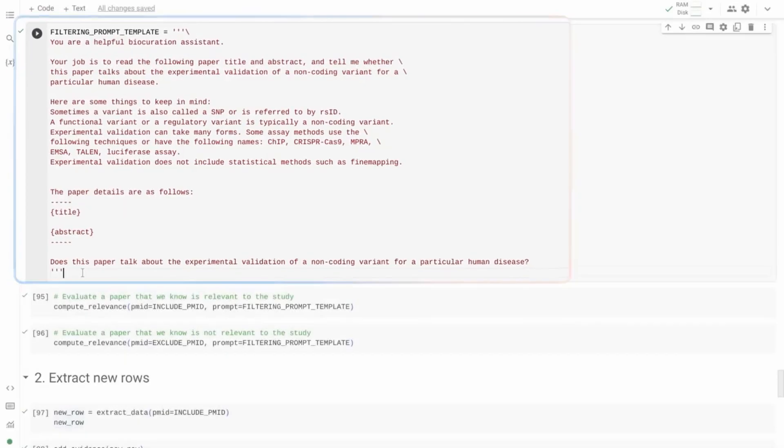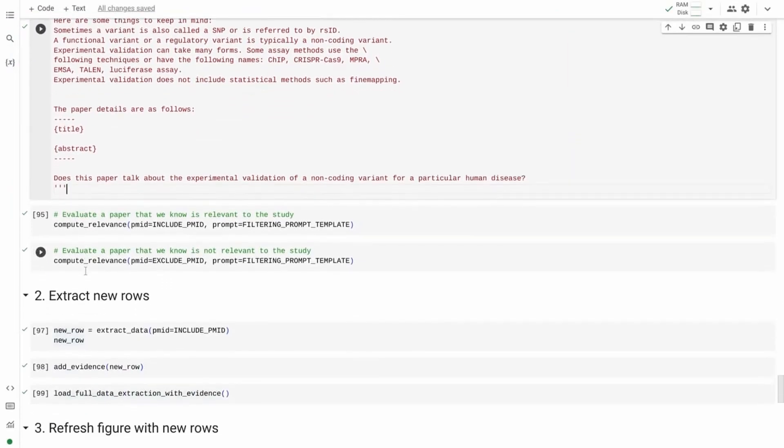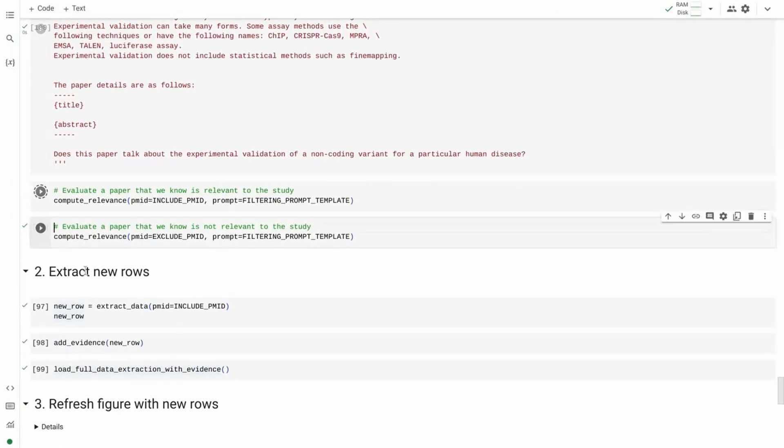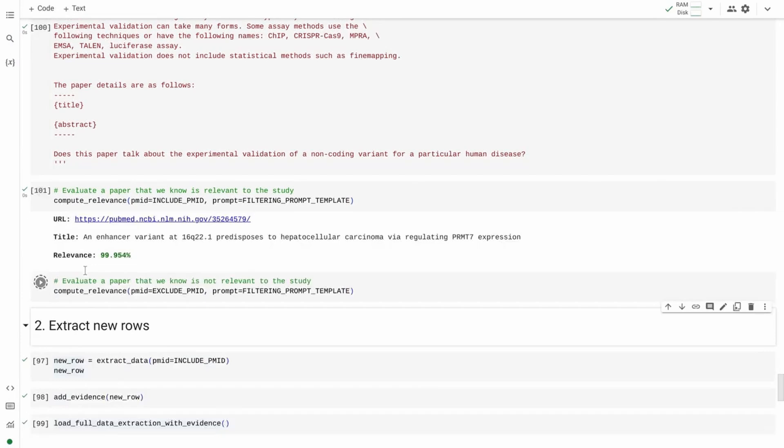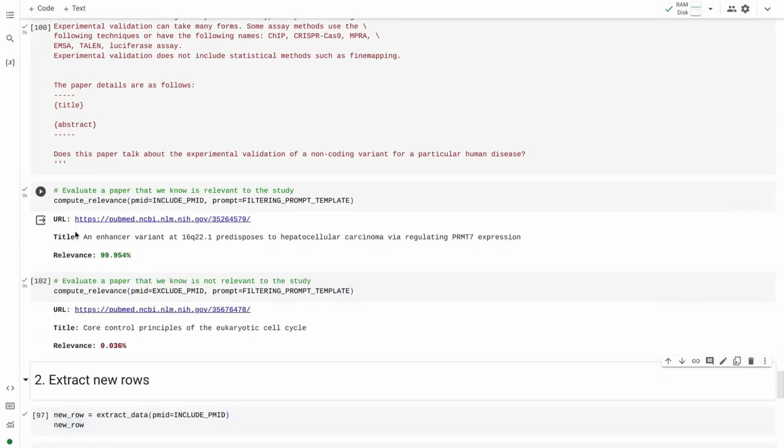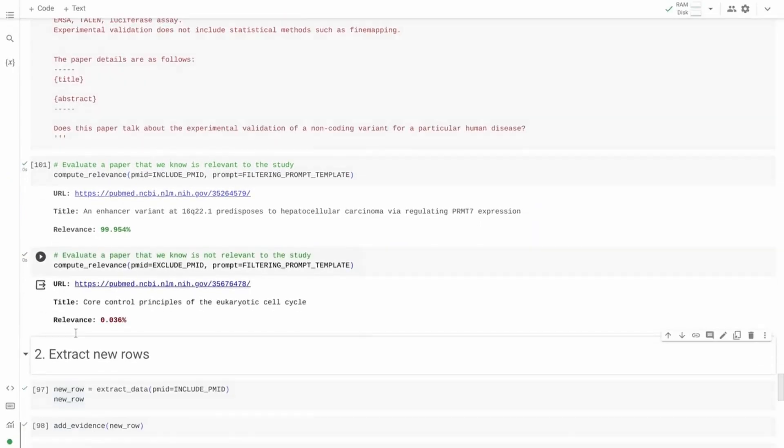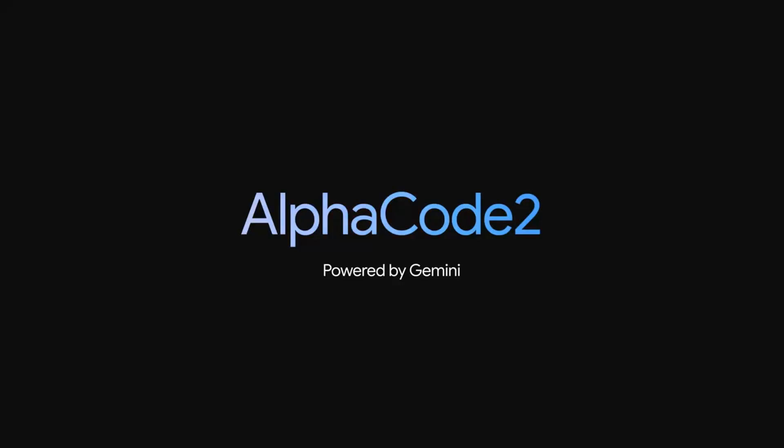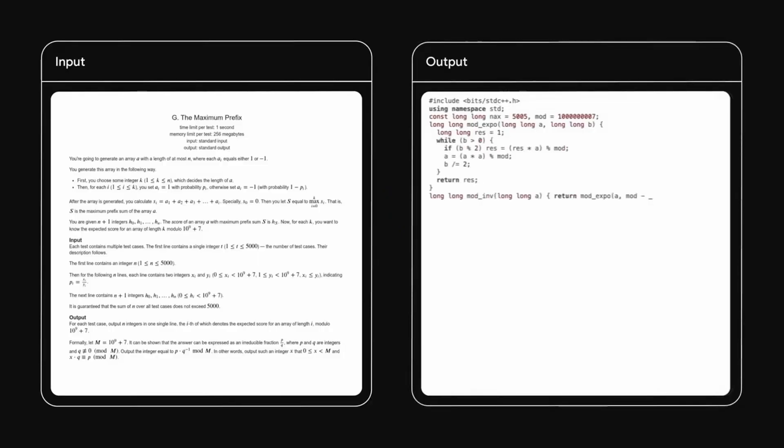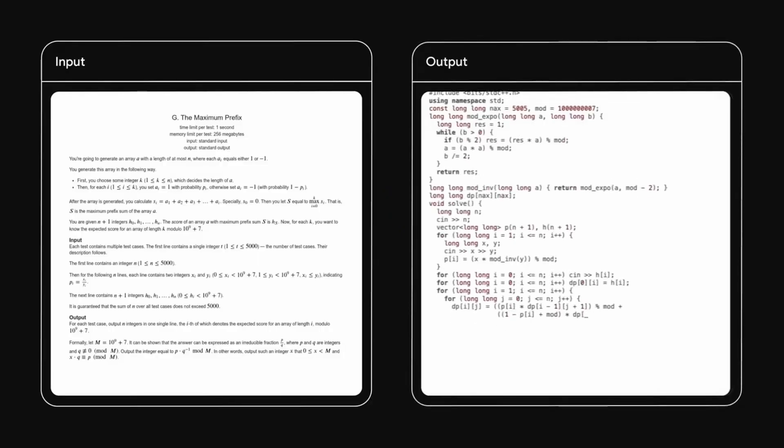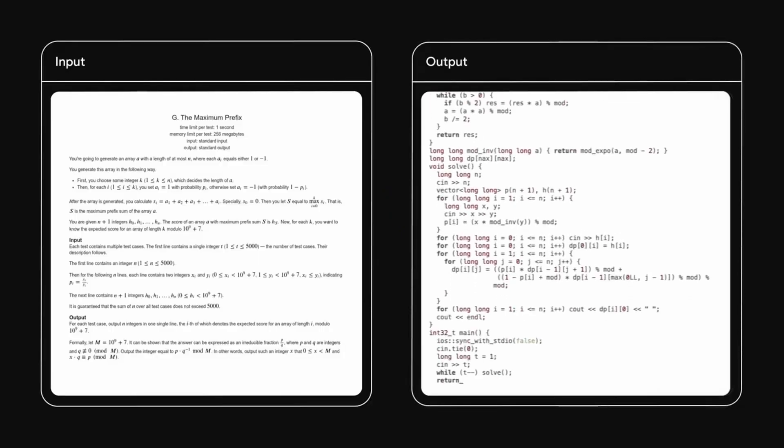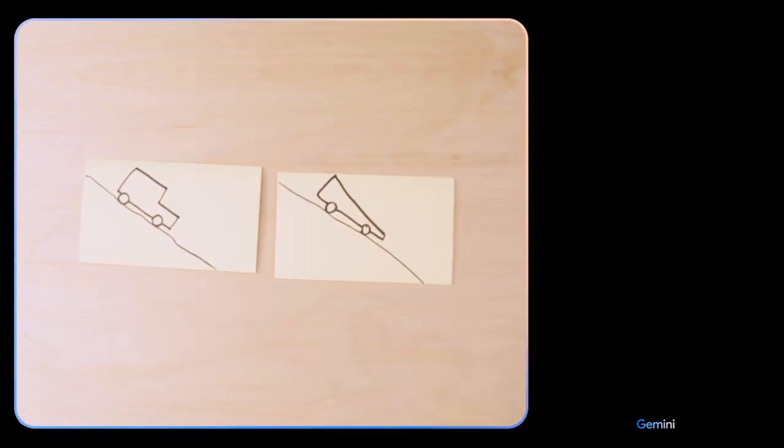We developed Gemini to be intrinsically multimodal, pre-trained from the start in various modalities. We further refined its effectiveness with additional multimodal data, said Demis Hassabis, CEO of DeepMind, Google's AI subsidiary.